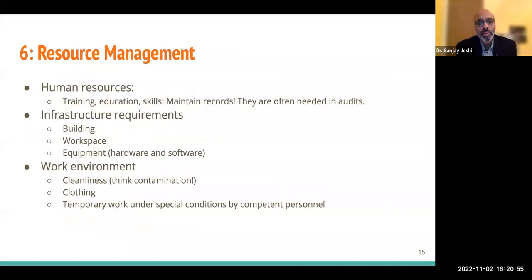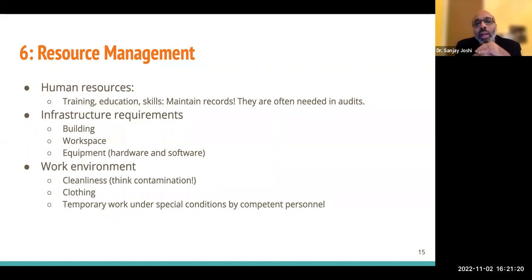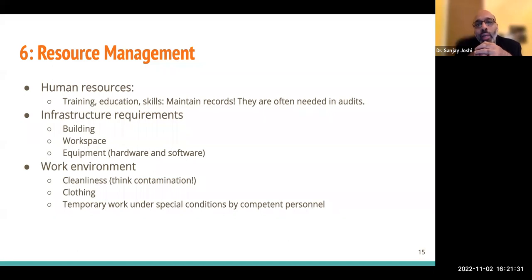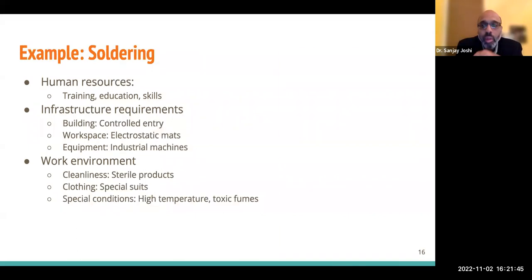Section 6 is resource management. On human resources, the standard wants you to look at training, education, and skills. In almost every audit I have been in, anytime they see a person doing something, the auditors ask to see the training record for that person — this is super important. If somebody is doing something, are they trained for it? There are also infrastructure requirements — requirements on your building, workspace, equipment (hardware or software), work environment including cleanliness and clothing. There may be situations when somebody who is trained needs to work under special conditions. We'll take a look at an example of soldering.